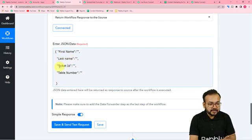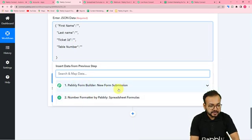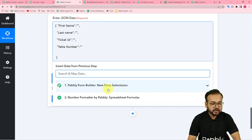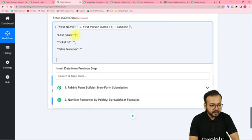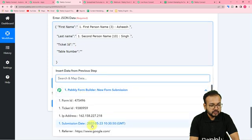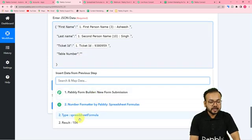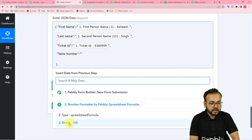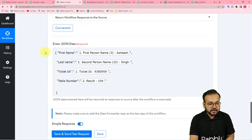I've entered the JSON format and I'm going to map the values I want to forward to the source: the first name, last name, ticket ID, and table number. Click inside the inverted commas for each field — you'll find the previous steps in the dropdown. From the first step (the test form submission), map the first name, last name, and ticket ID. For the table number, map from the second step where we generated random integers between 100 and 200 — select the Result label. That's how you enter the data you want to forward. Then click Save.